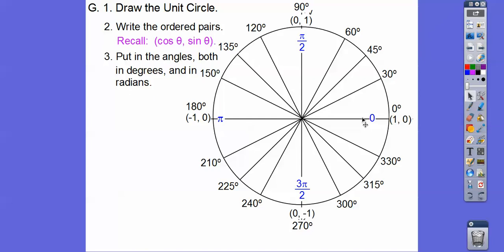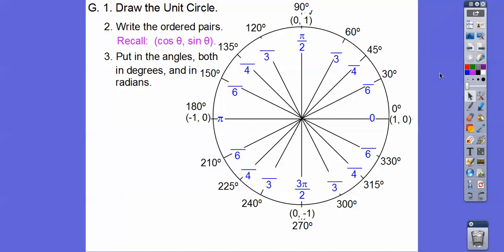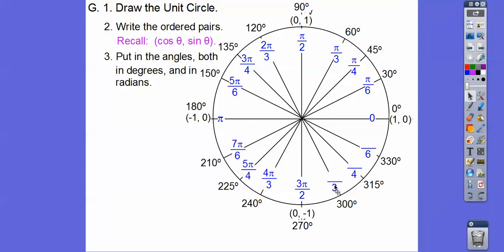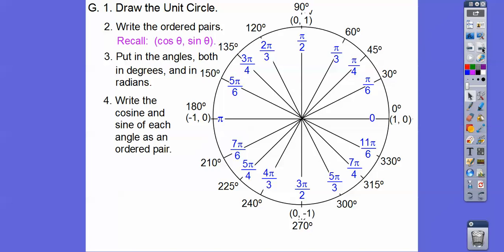The radian denominators go 6, 4, 3 in every quadrant. The numerators: first quadrant is pi over 6, pi over 4, pi over 3. The second quadrant numerators are 1 less than the denominator — so 5 pi over 6, 3 pi over 4, 2 pi over 3. The third quadrant is 1 more — 7 pi over 6, 5 pi over 4, 4 pi over 3. The fourth quadrant is 1 less than twice: double 6 is 12 minus 1 gives 11 pi over 6; 7 pi over 4; 5 pi over 3.